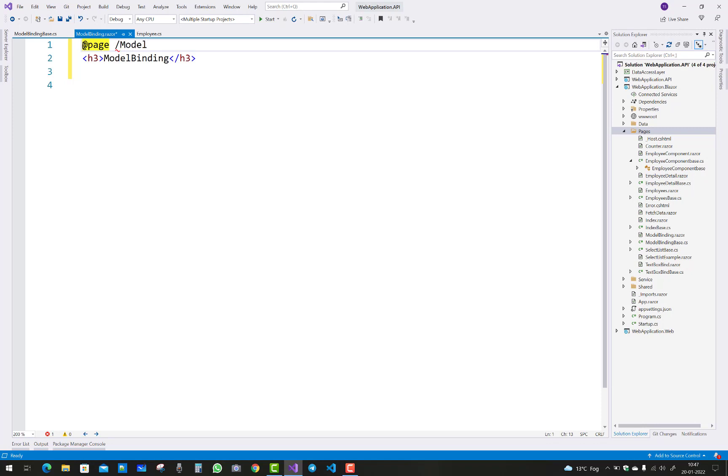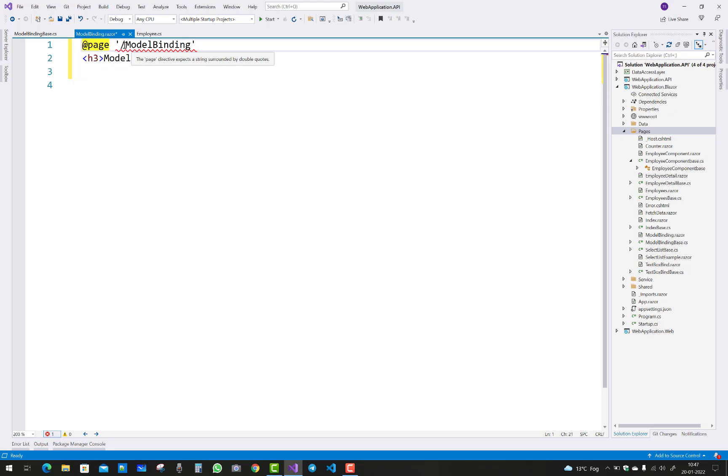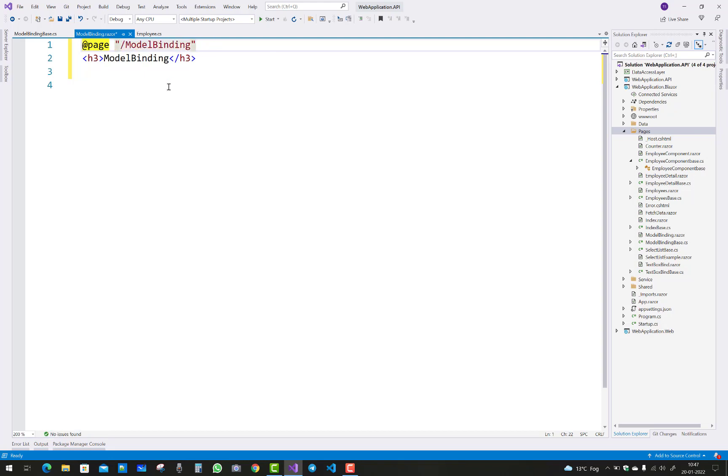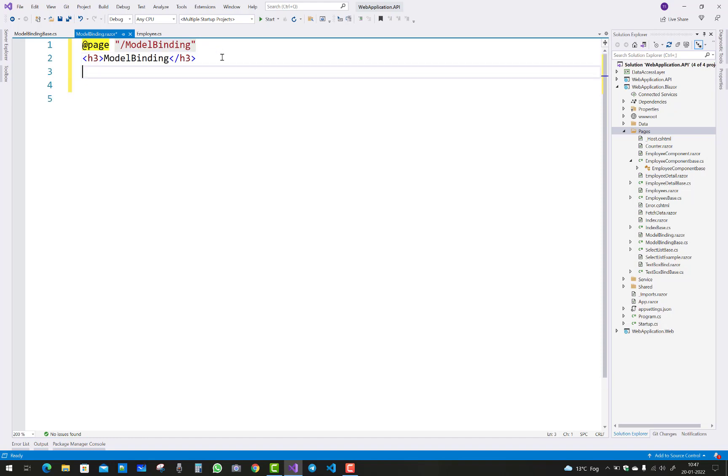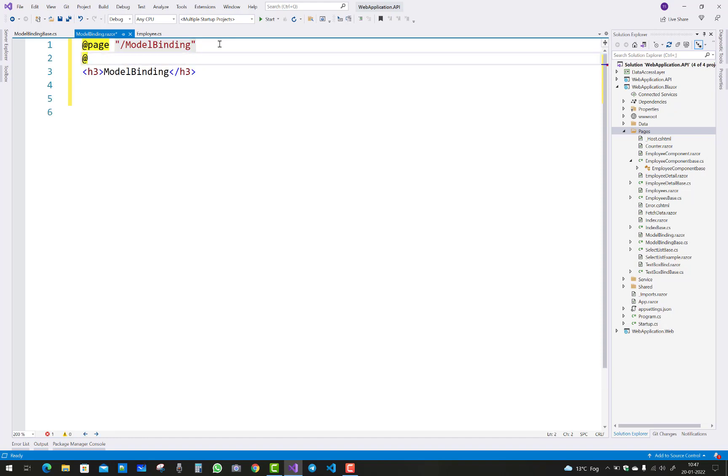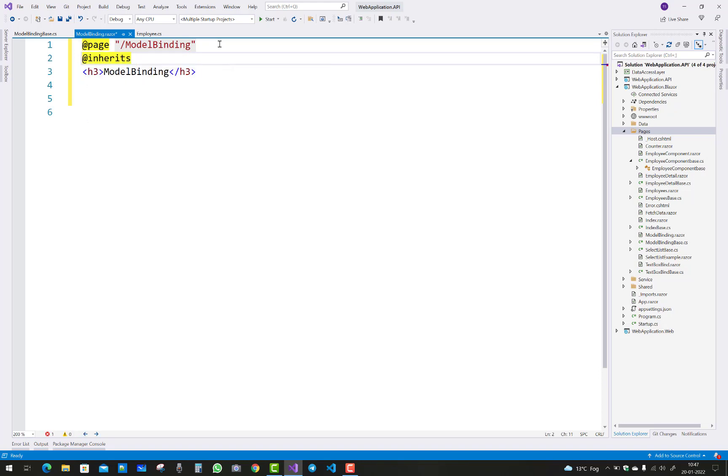The next thing is to add a page route - @page "/modelbinding". Also use the inherits keyword to pick up your base class. Now open your base class and add inherits. The base class is ModelBindingBase.